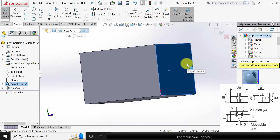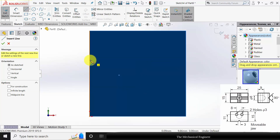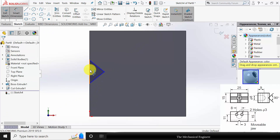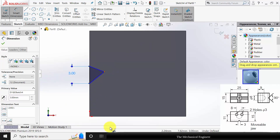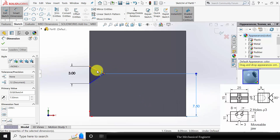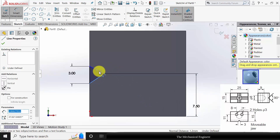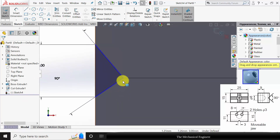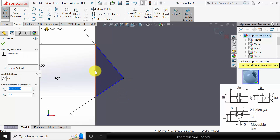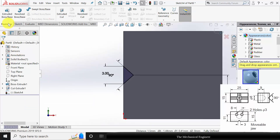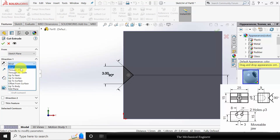Select the surface and click Sketch. Draw a triangle. Go to Smart Dimension and mark the dimensions: the width of the triangle is 3mm, located at a height of 7.5mm which is the center. The angle between the two sides of the triangle is 90 degrees. Click Ctrl, select the right side edge and center point, move it, and make it horizontal. Go to Features, click Extruded Cut and choose Through All.